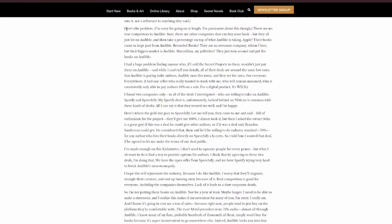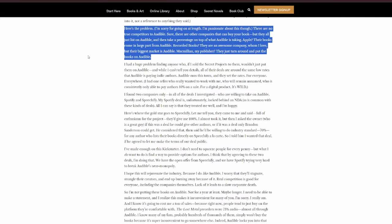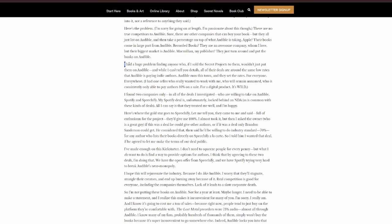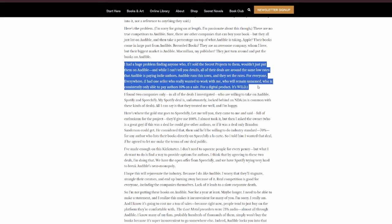Here's the problem. I'm sorry to go on at length, but I'm passionate about this. There are no true competitors to Audible. Sure, there are other companies that can buy your book, but they all just list on Audible and then take a percentage on top of what Audible is taking. Apple, their books come in large part from Audible. Recorded Books, they are an awesome company whom I love, but their biggest market is Audible. Macmillan, my publisher, they just turn around and put the books on Audible. Audible runs this town, and they set the rates. For everyone. Everywhere.